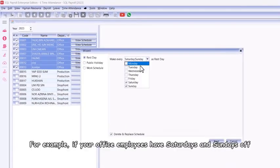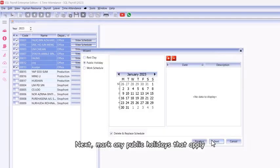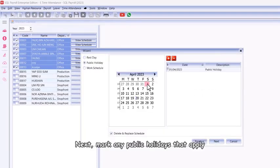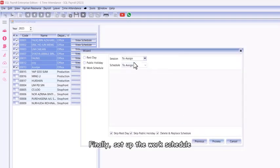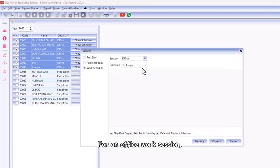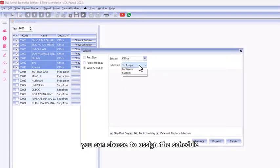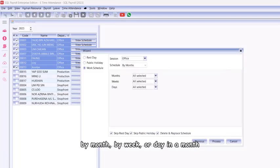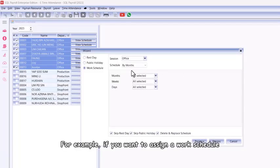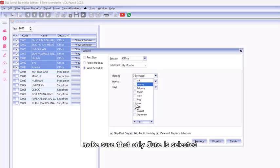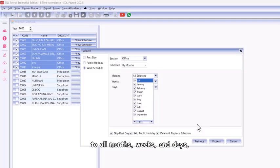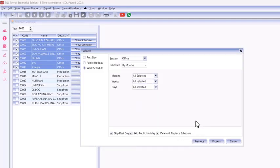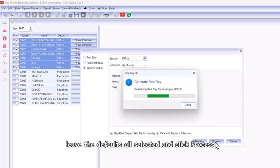For example, if your office employees have Saturdays and Sundays off, mark those as rest days. Next, mark any public holidays that apply. Finally, set up the work schedule for an office work session. You can choose to assign the schedule by month, by week, or day in a month. For example, if you want to assign a work schedule for the entire month of June, make sure that only June is selected. If you want to apply the work schedule to all months, weeks, and days, leave the defaults all selected and click process.